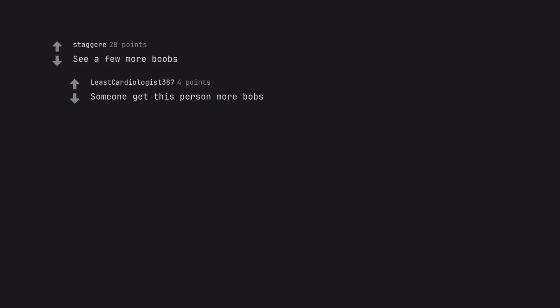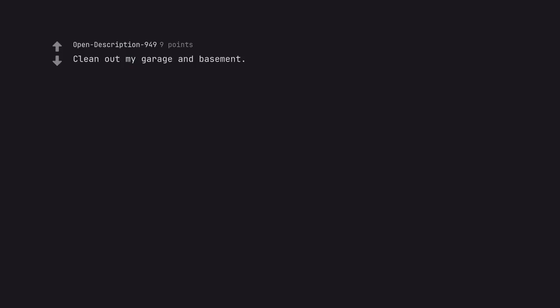See a few more boobs. Someone get this person more boobs. Clean out my garage and basement.